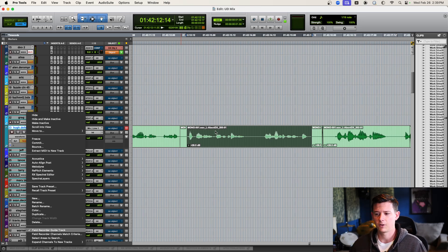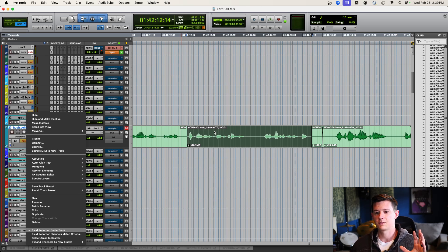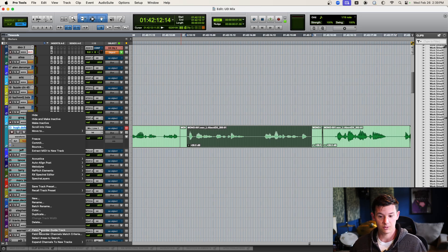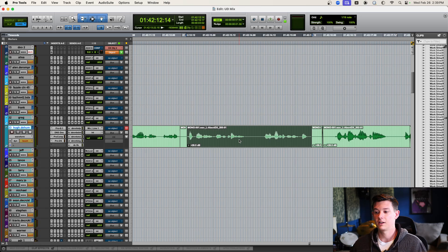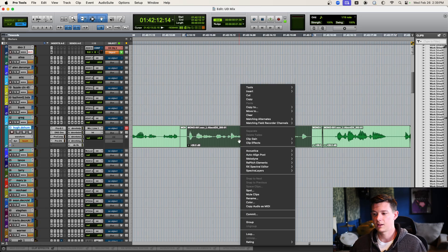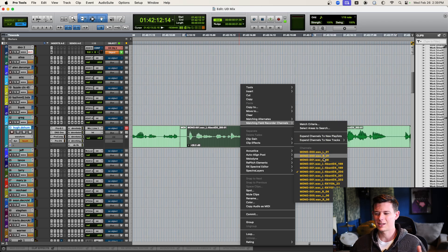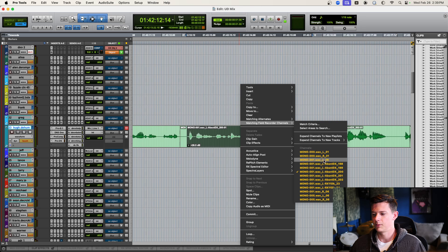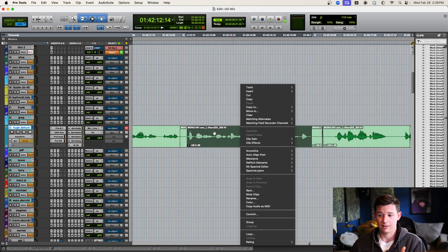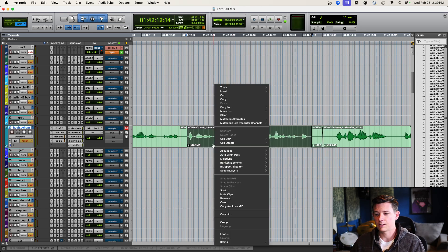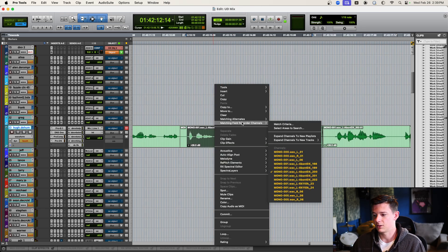So, if you're on the basic version of Pro Tools, you don't have this. But, for the rest of us, turn Field Recorder Guide Track on, right-click, go to Matching Field Recorder Channels, and then go back. Usually, it's the second or third from the top. And you can go back. And there, it's done. You've gone back to the original audio.